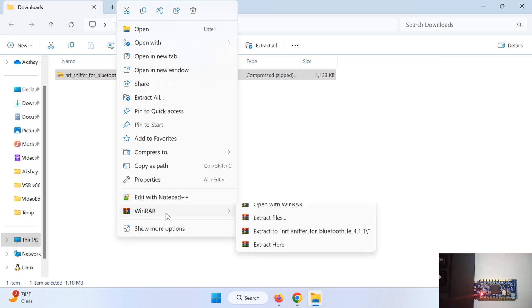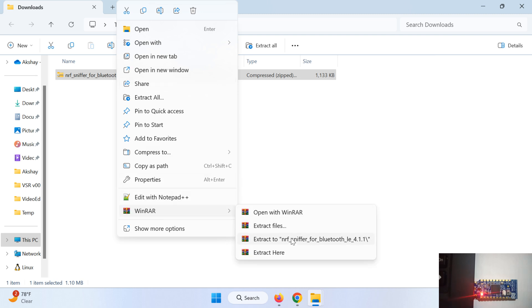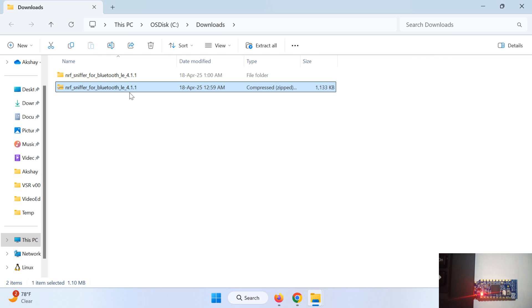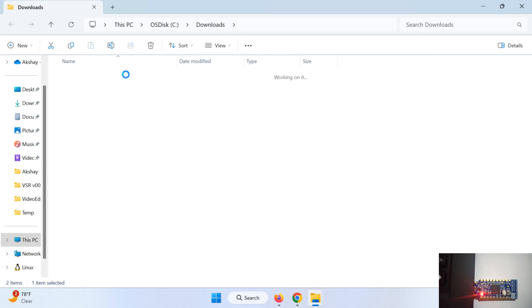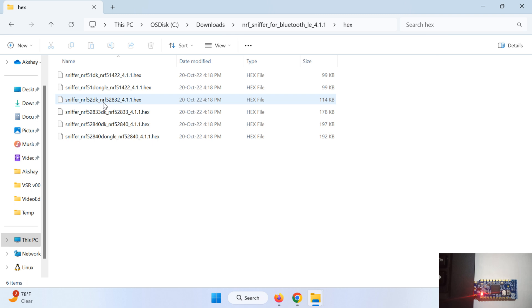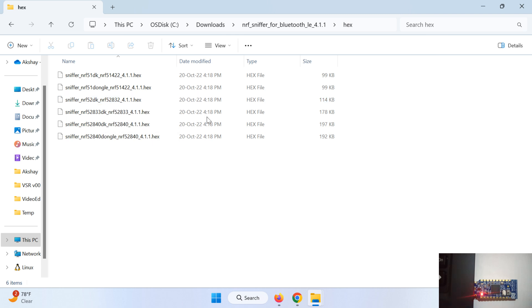So we will extract it here. Just go inside this folder, all the hex files are here. Choose the appropriate hex file as per the hardware that we are using. We are using nRF52840 dongle, so this is our hex file.